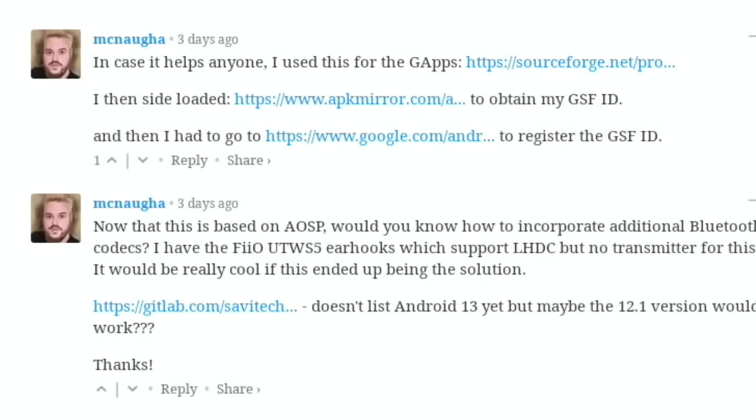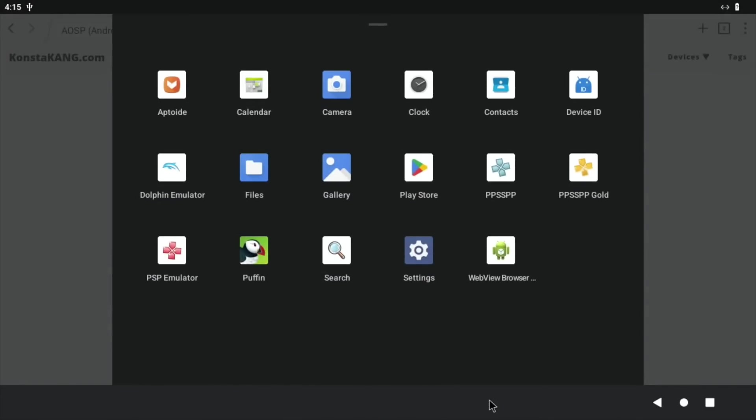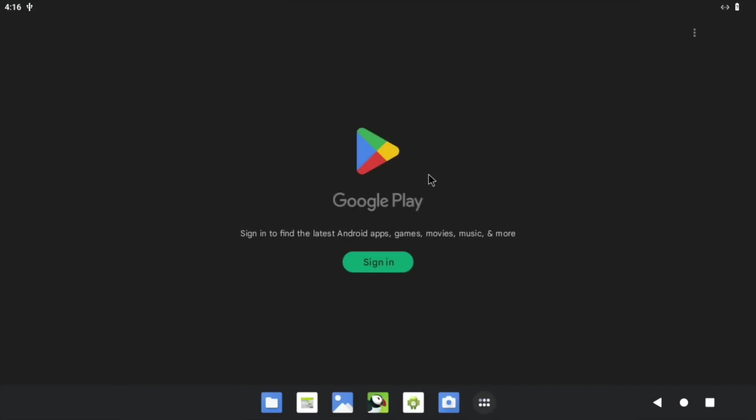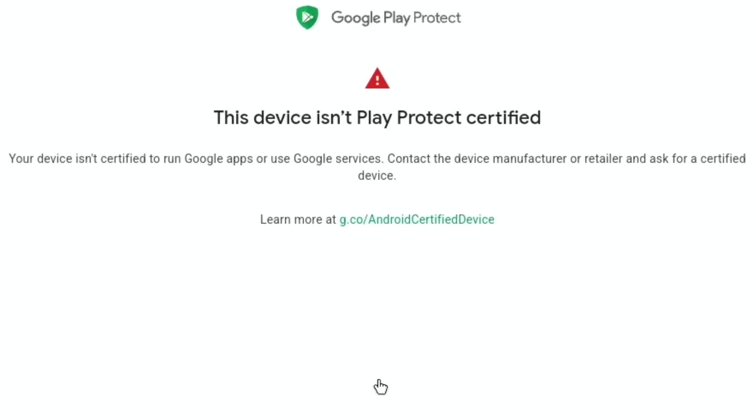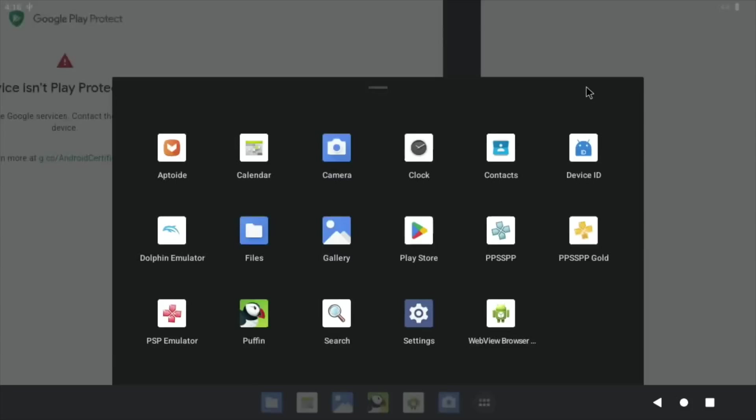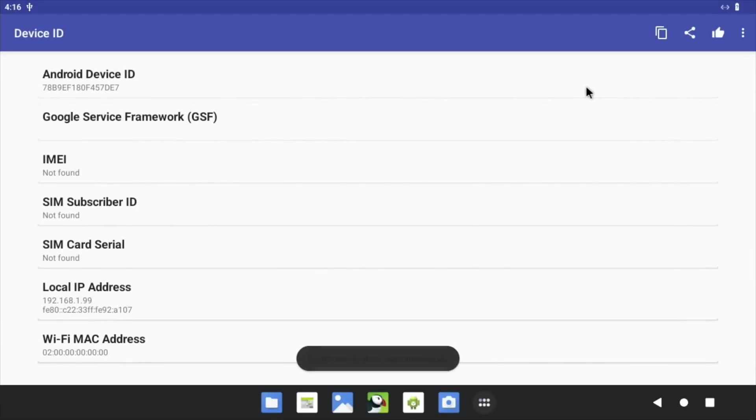So I've got the Play Store on here, but I can't get the ID. If I go in and sign in, it won't let me because the device isn't registered for Play Protect. So I downloaded loads of apps, actually it's on another build.